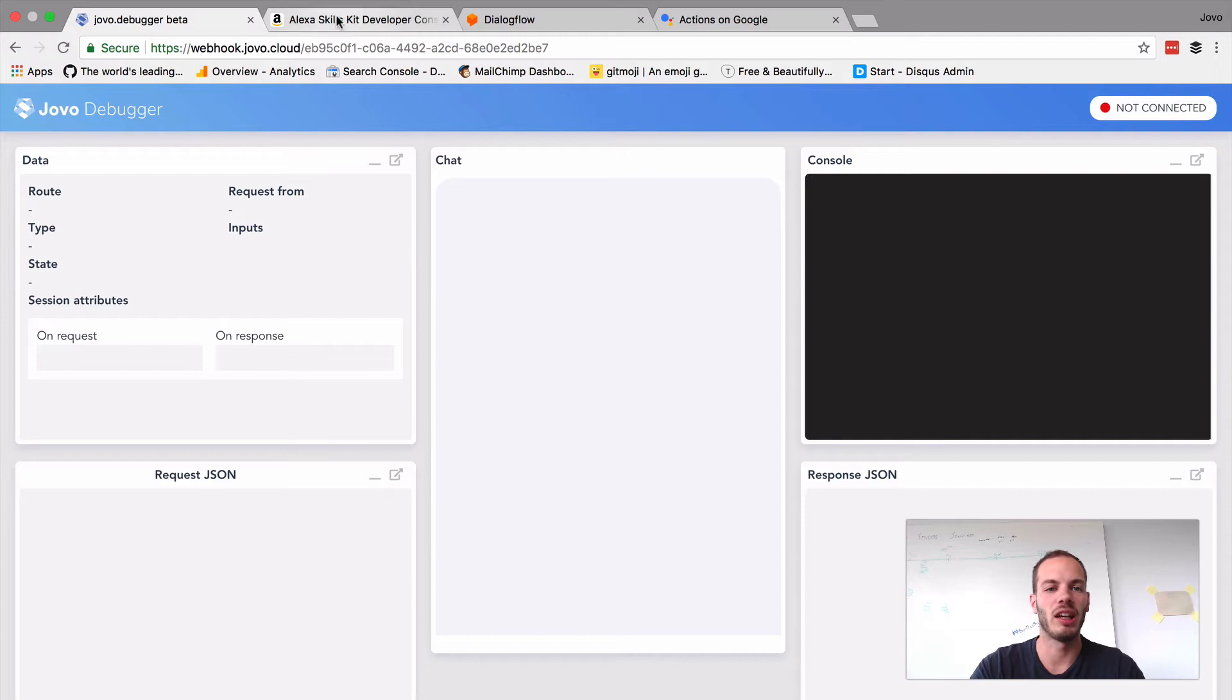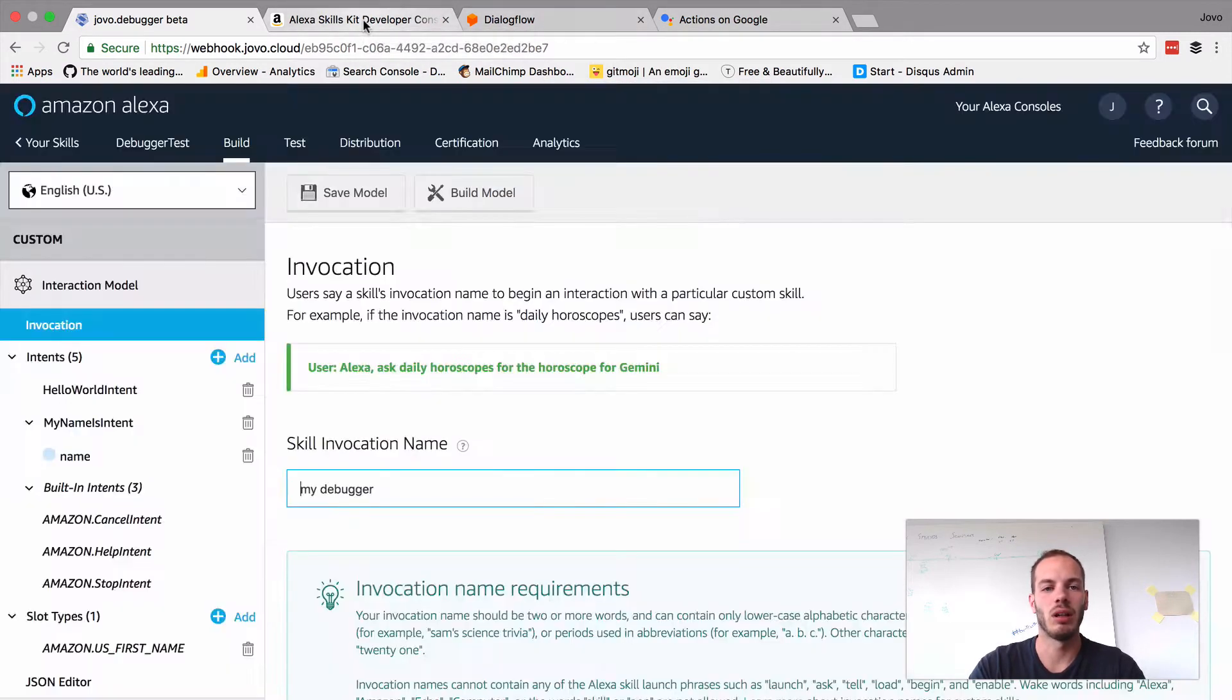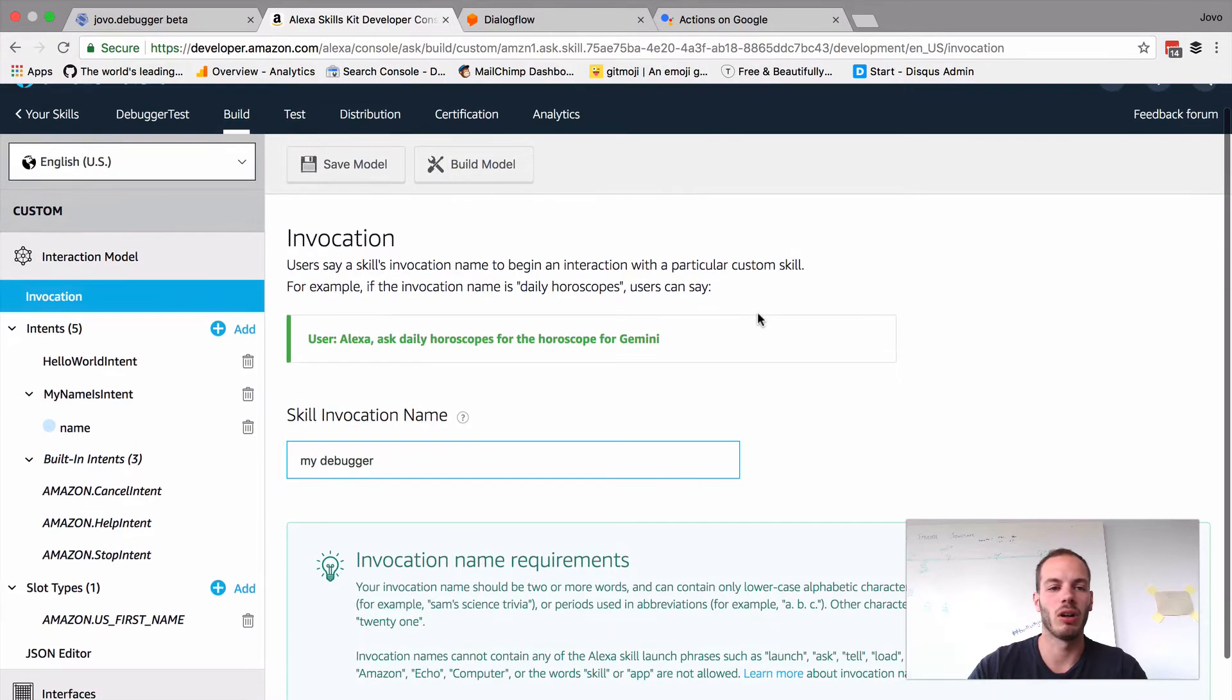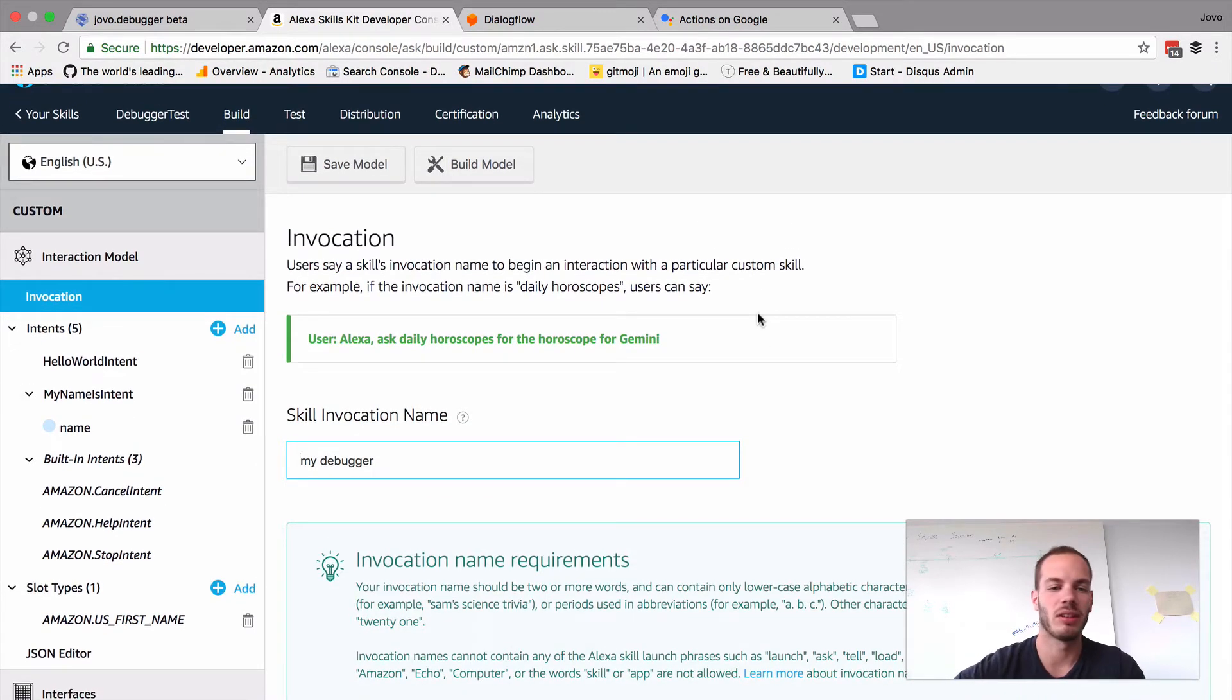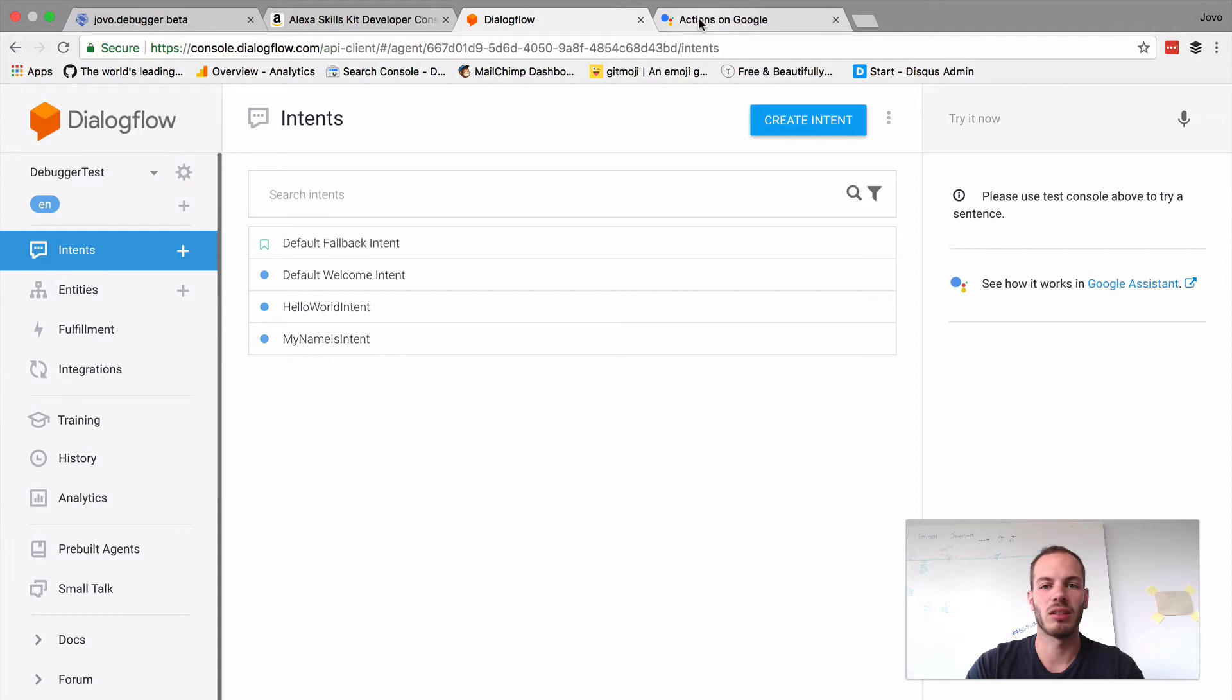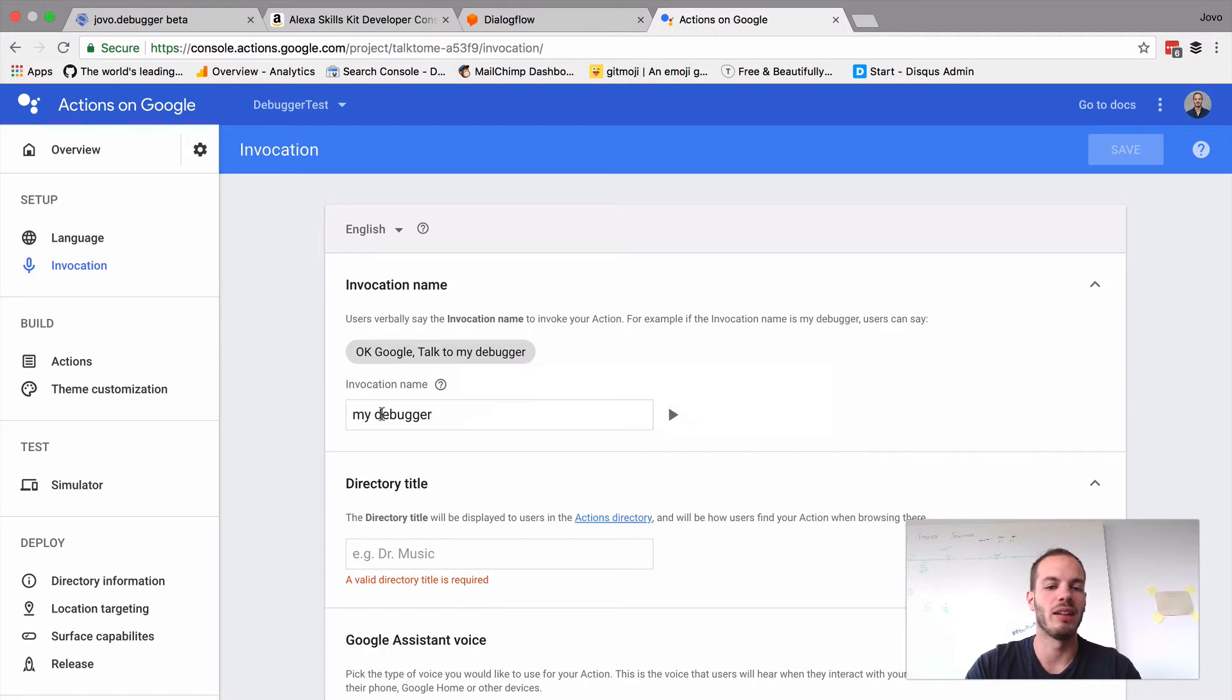It's already deployed to both Alexa and Dialogflow. In the Alexa developer console, it has the skill invocation name my debugger. I have a Dialogflow agent called debugger test, which is also already connected to the actions on Google console with the invocation name my debugger as well.